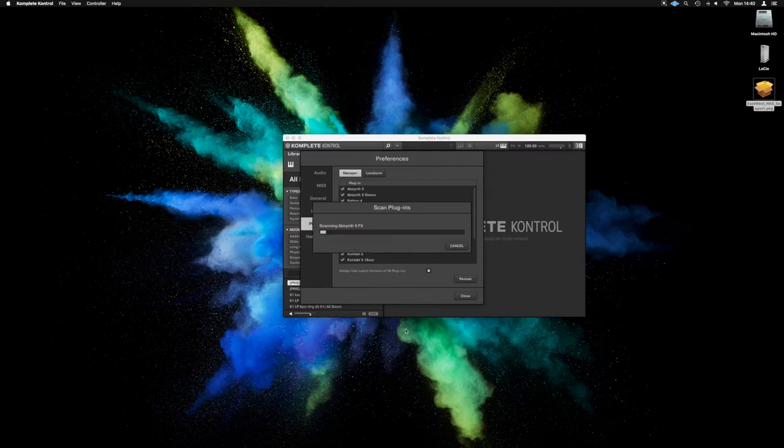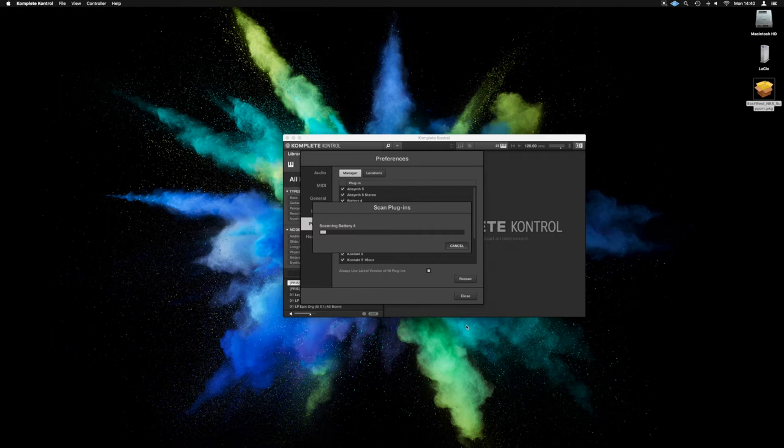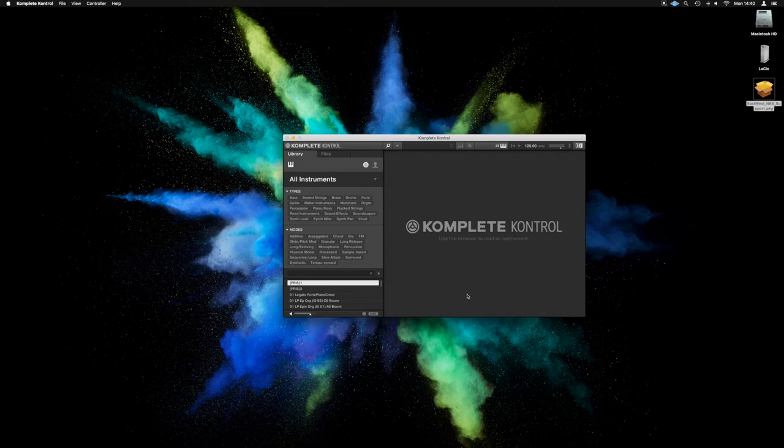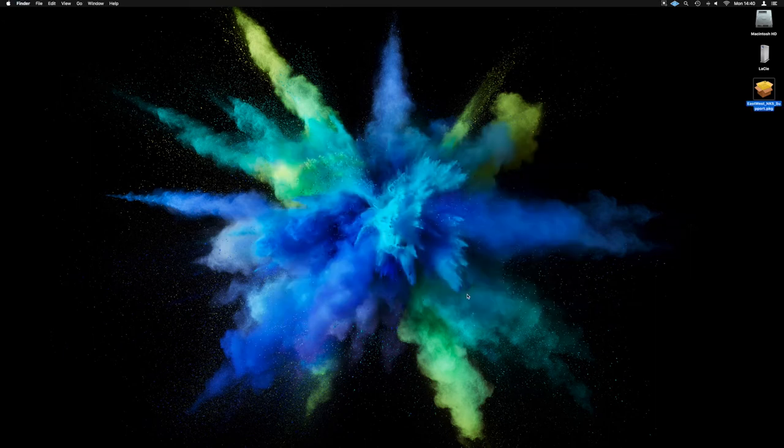Now this can take quite a while, which is why it's worth doing it in bulk rather than running it multiple times. What this does is rescan the NKS libraries and add in what needs to be added. Now if you launch Complete Control and it scans them on launch because you haven't done it for a while, that will be all you need to do. Let's quit Complete Control from there.